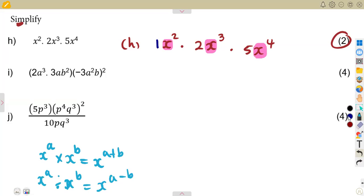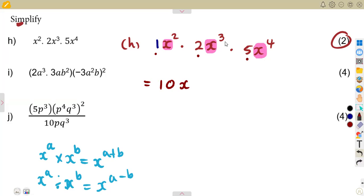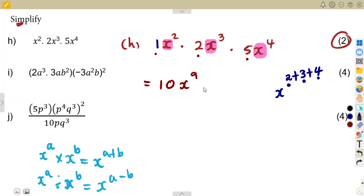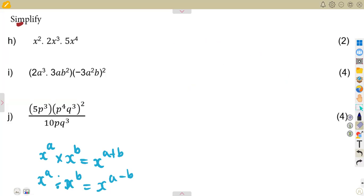So you multiply the coefficients: 1 times 2 times 5 gives ten. For x, there is only one x base, so you write x and add the exponents: 2 plus 3 plus 4. Two plus three is five, plus four is nine. So the answer is 10x to the exponent of nine. That is the laws of exponents applied.